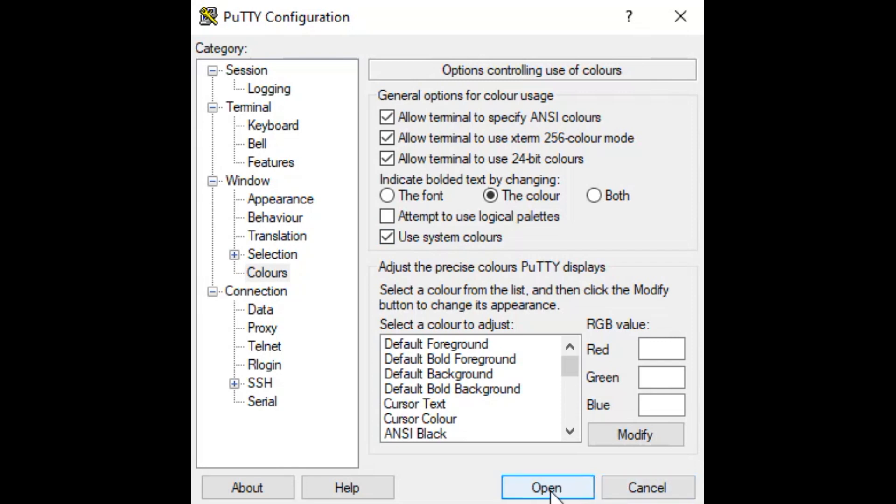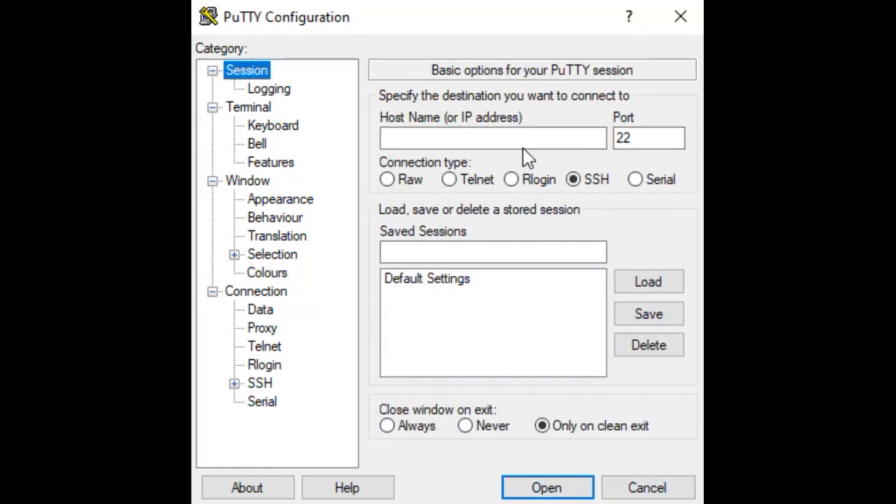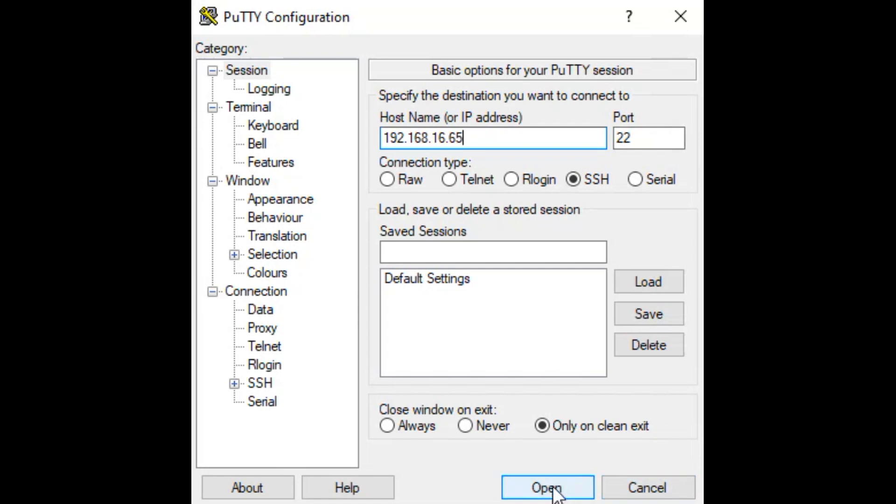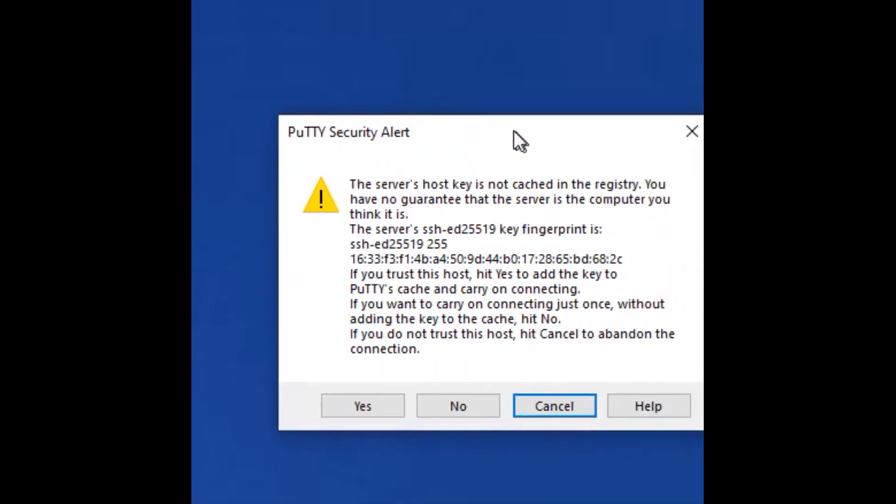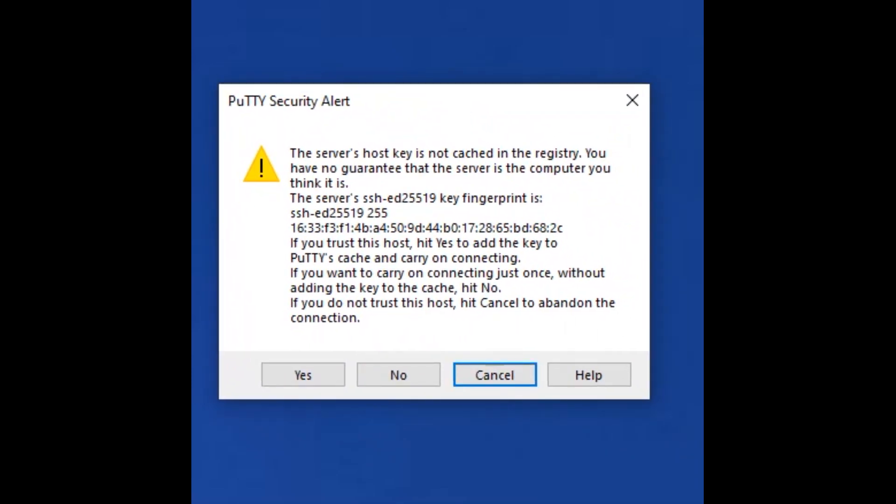So we now go to the actual session itself and what address did we put, we put 192.168.16.65 and we know that SSH is port 22 so we should now be able to open this session and what will happen is we will get this screen will appear that will tell us that the host key is not cached in our registry do we want to cache it yes of course we do because otherwise we cannot connect to the system so let's go ahead and say yes to that and then we'll see what the system tells us.